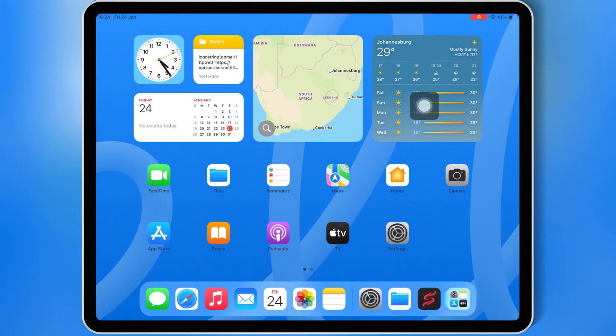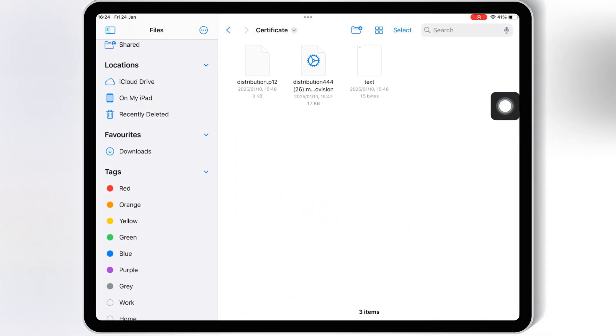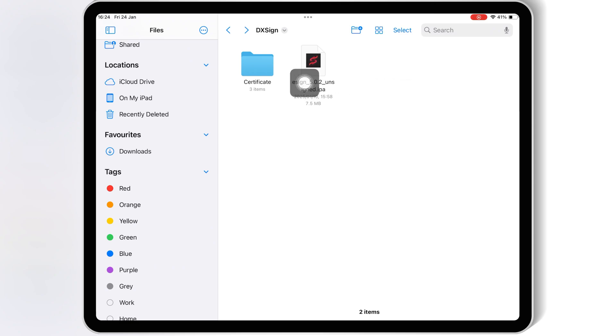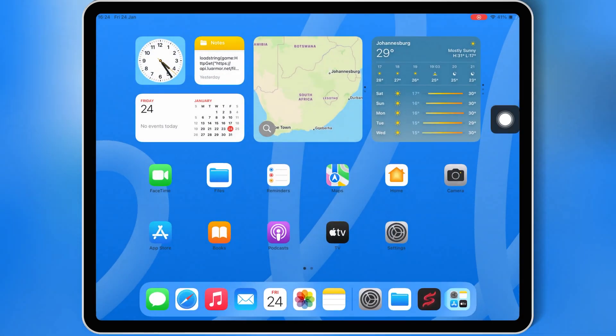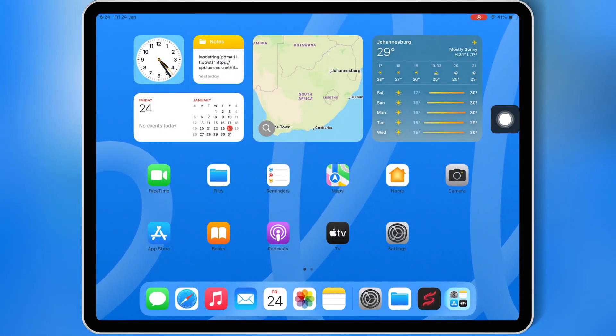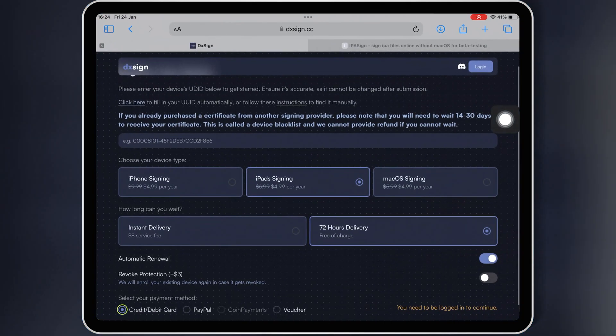Now next you need to download eSign IPA file as well. Once you have the paid certificate and the eSign IPA in your iOS device, now let me show you how you can install eSign in your iPhone or iPad.